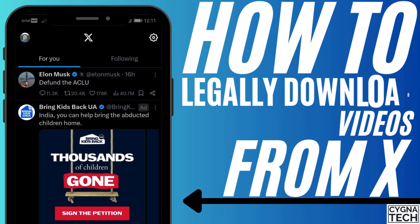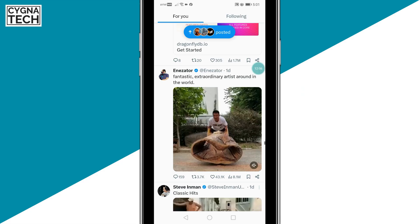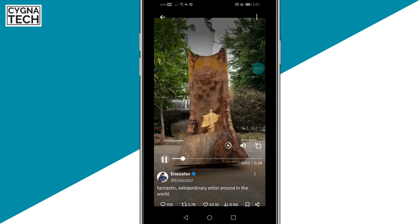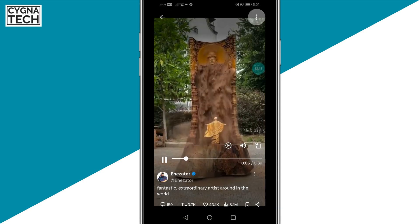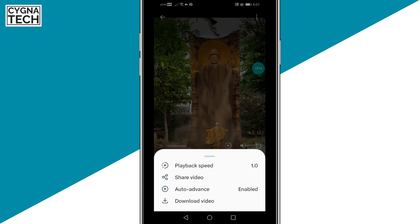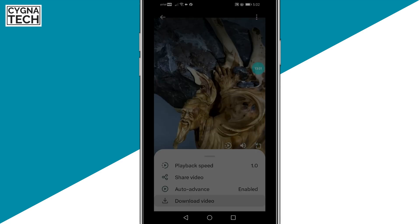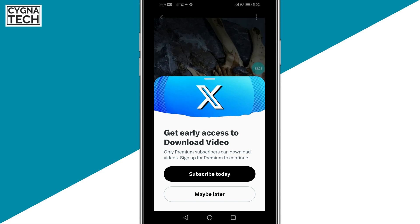Now let me show you how to download a video from Twitter or X. Whatever video you're interested in, click on that and then you get directed to the video. To the top right, click on the three dot icon or the menu icon, and you get a menu pop up from below. Click on the download video option. If you are a verified or a premium user, the video gets saved to your device. But if you're not, you get a pop up where you can subscribe and download the video.